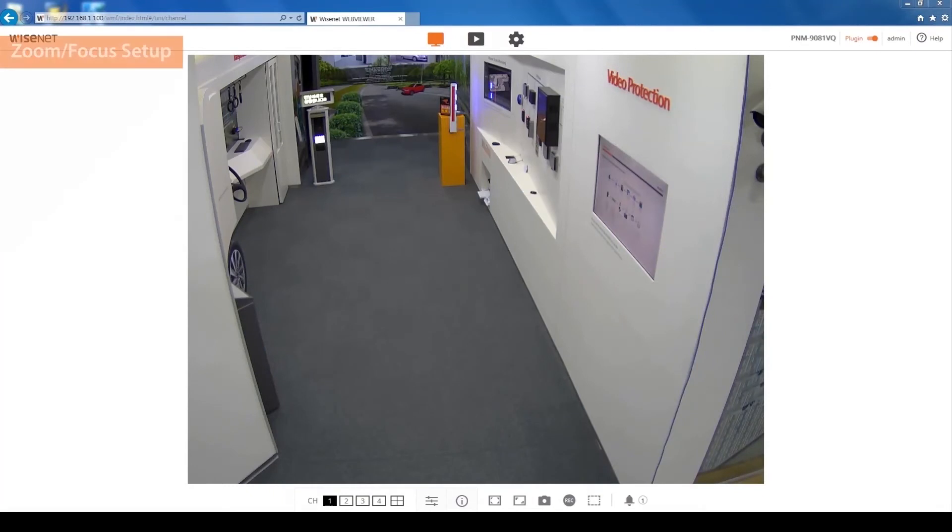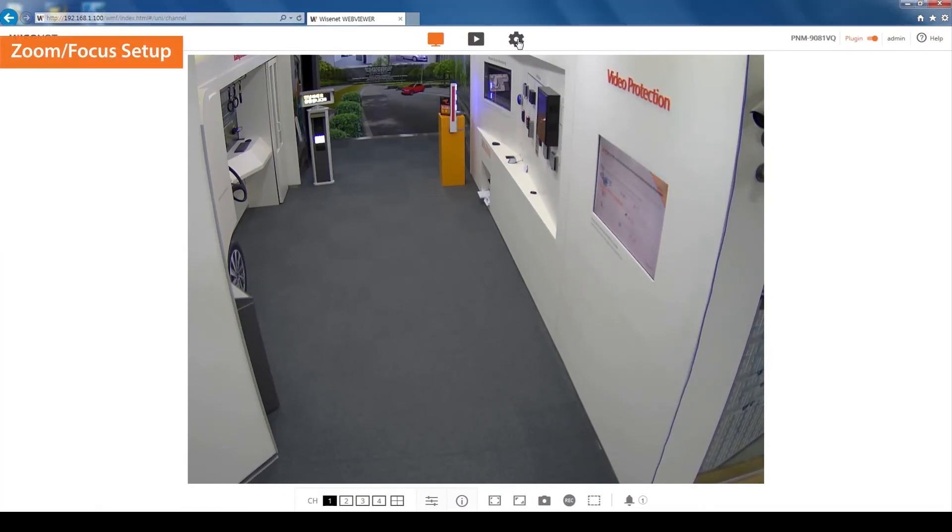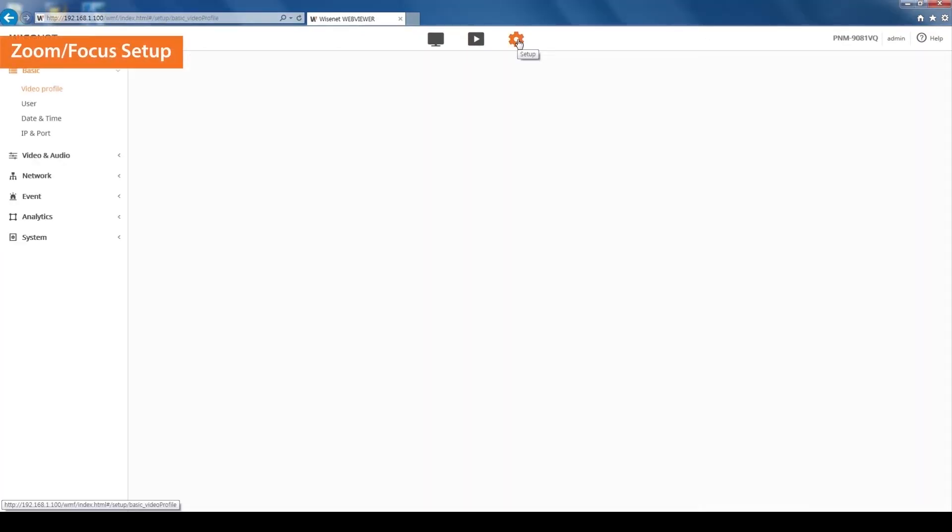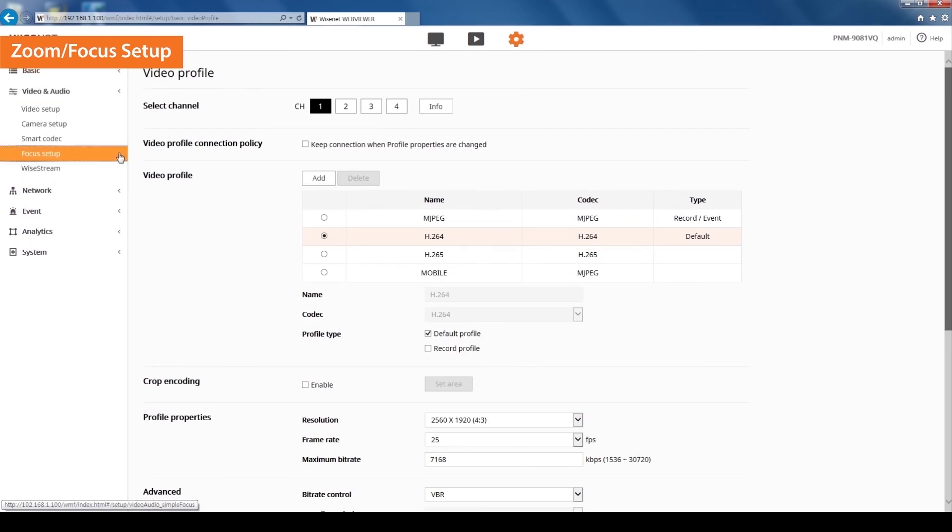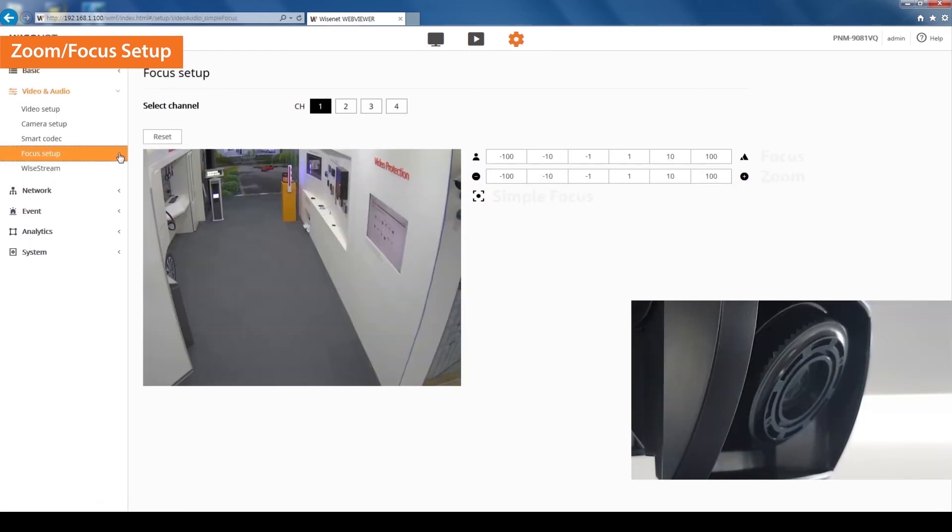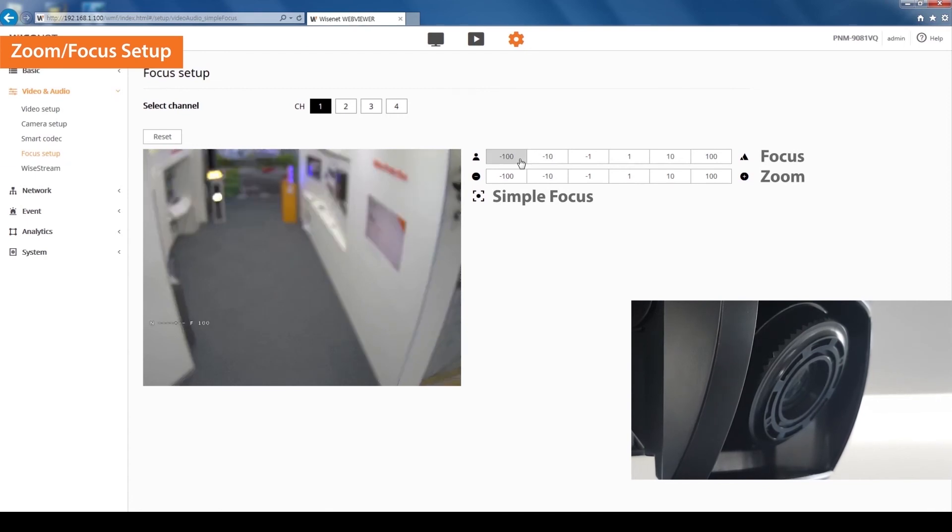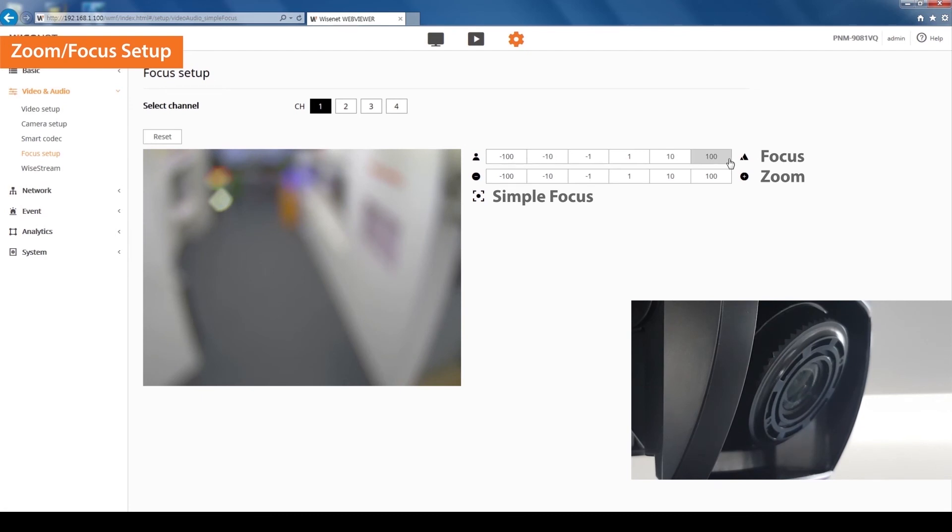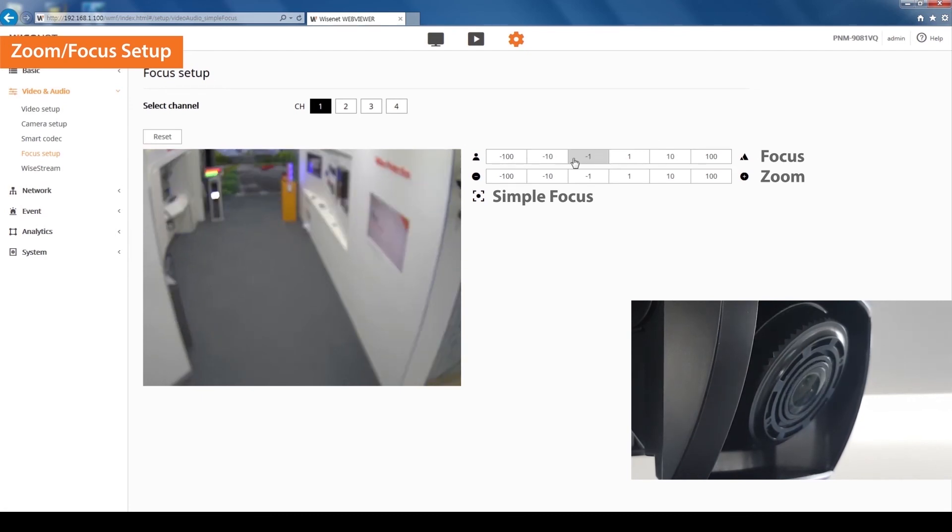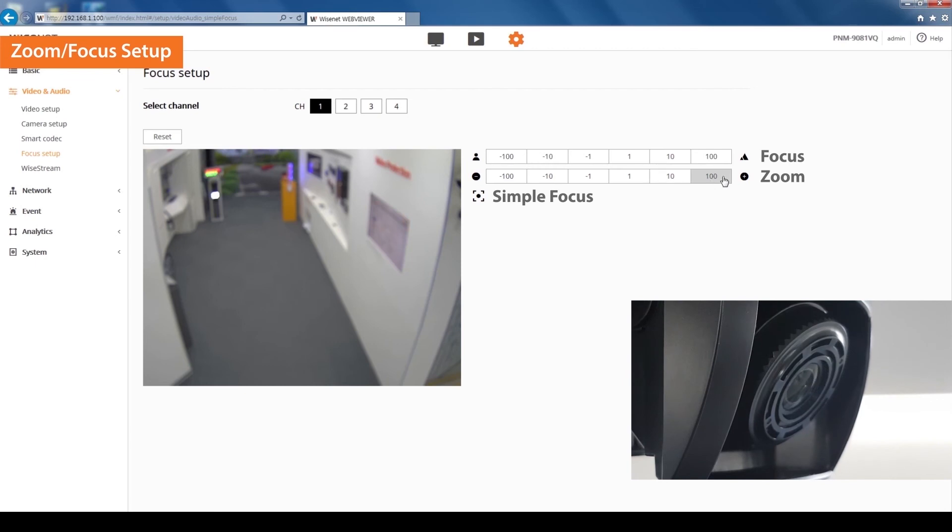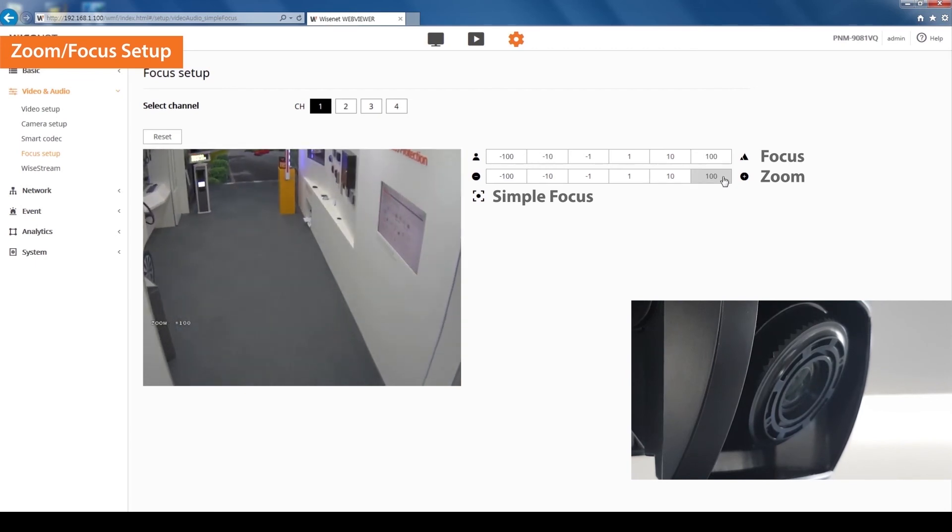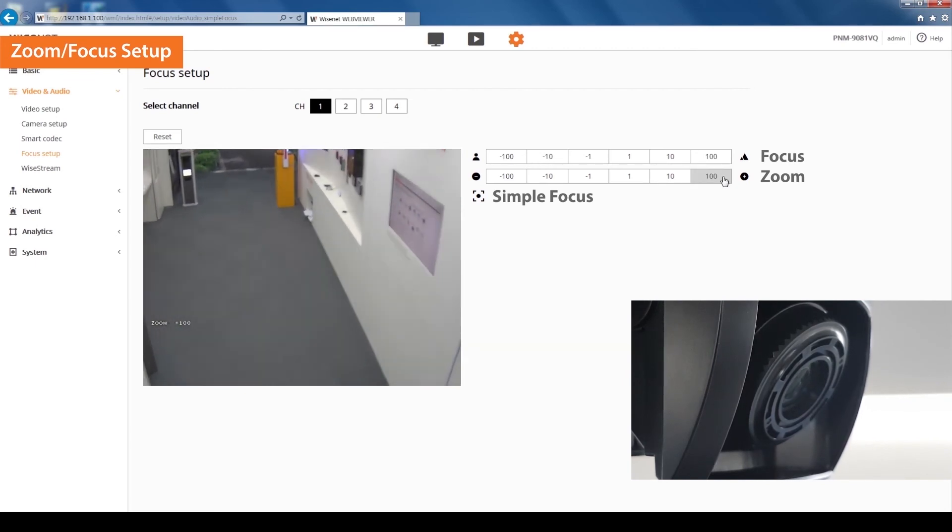To adjust the focus and zoom, click on the settings icon on the top, then select the focus setup under video and audio on the left menu. Let's adjust channel 1 focus and zoom. Use the focus menu bar to adjust the lens focus and sharpen the image. You can also manually adjust the zoom settings from wide to tele view.